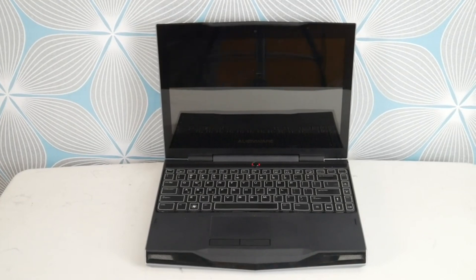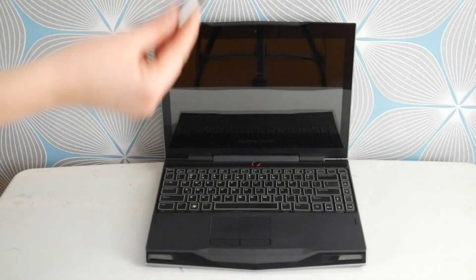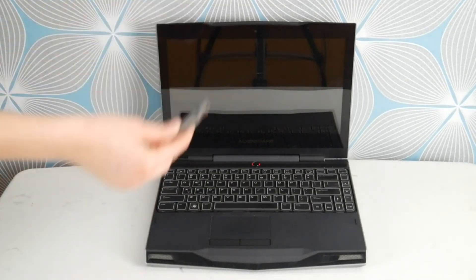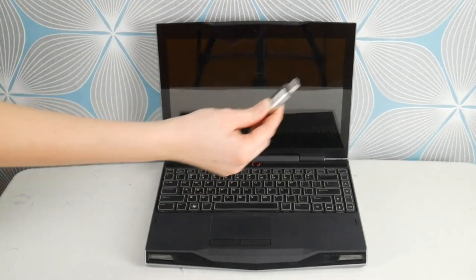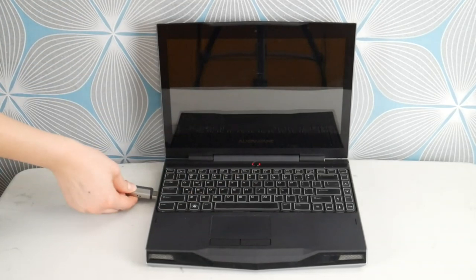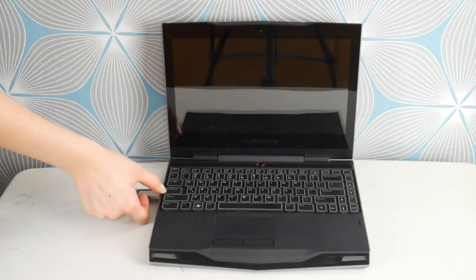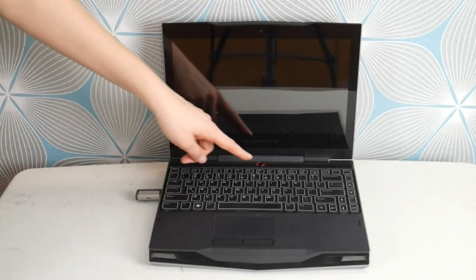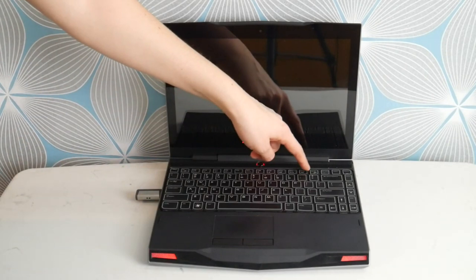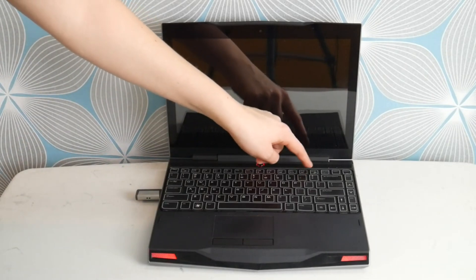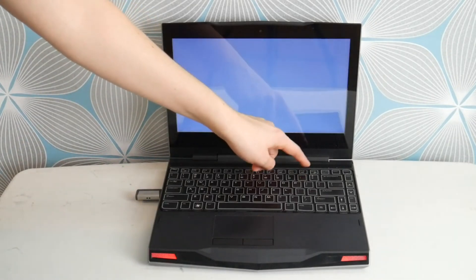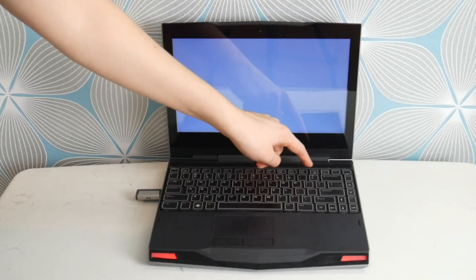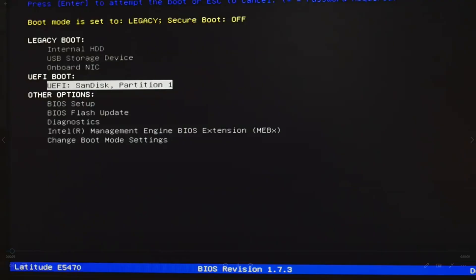You're going to take that bootable USB that you have or have made and plug it into your Alienware computer. Then you're going to hit your power button and immediately start tapping on F12 to get to the boot menu. Once the boot menu pops up like so...